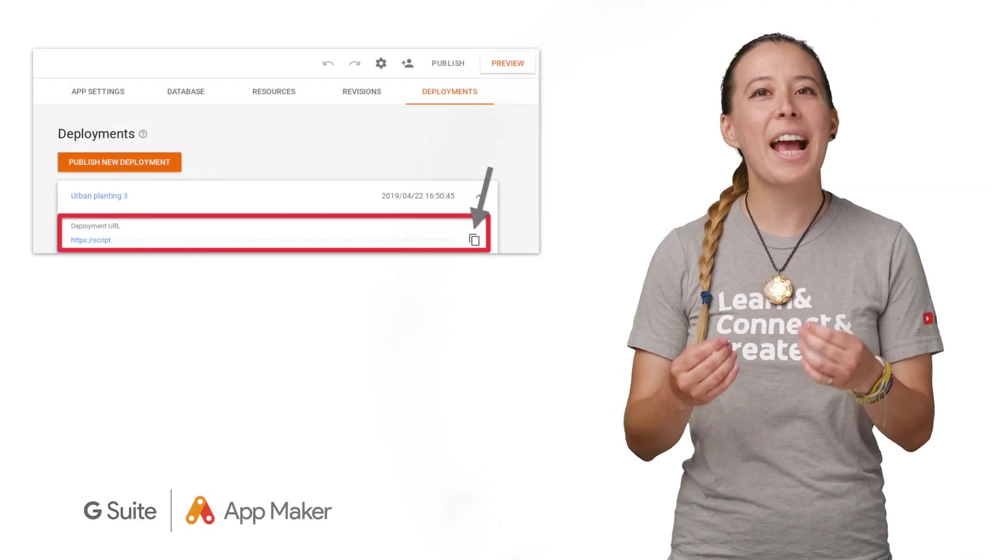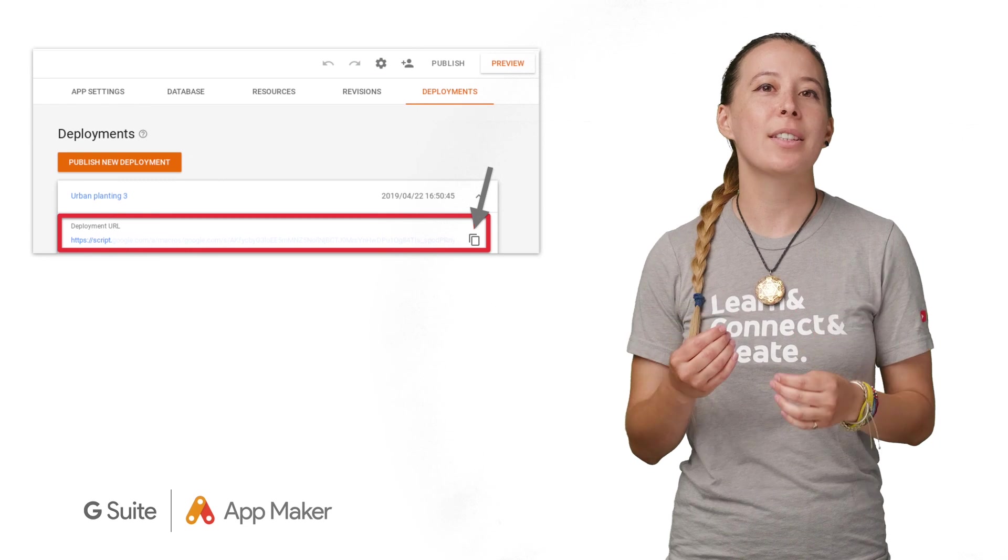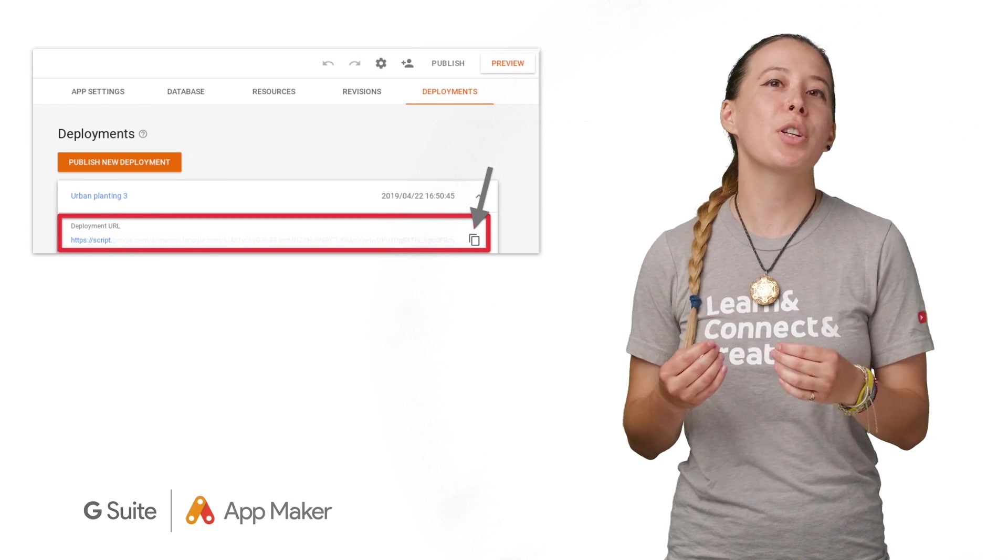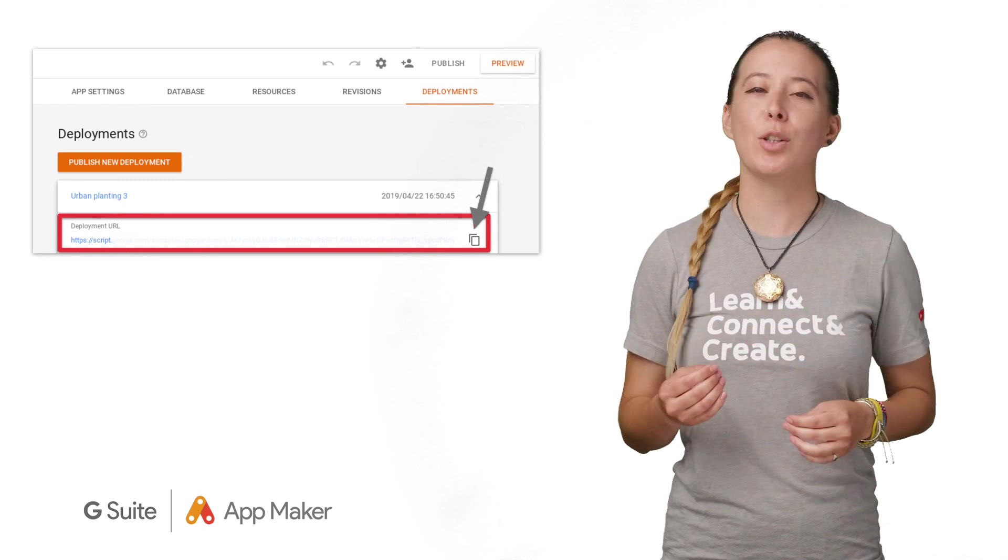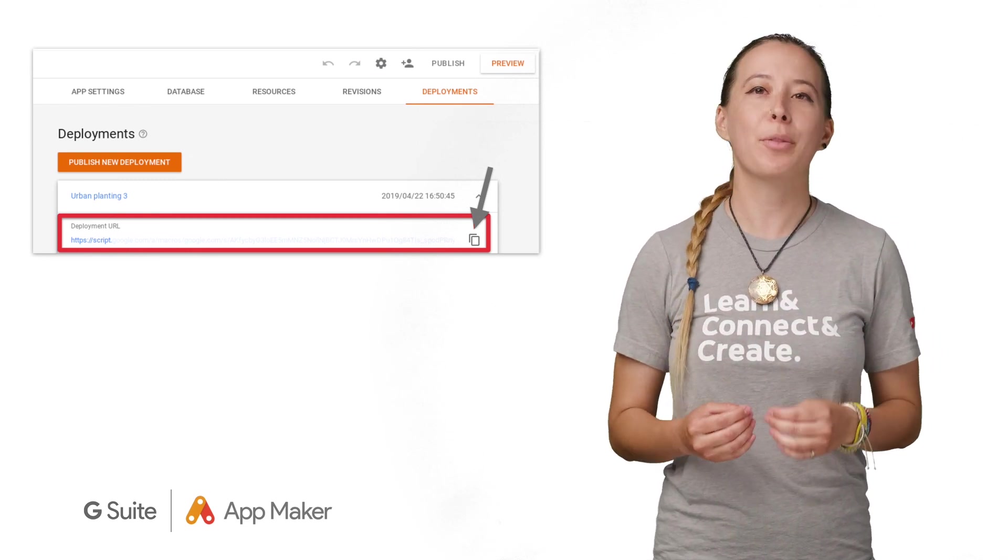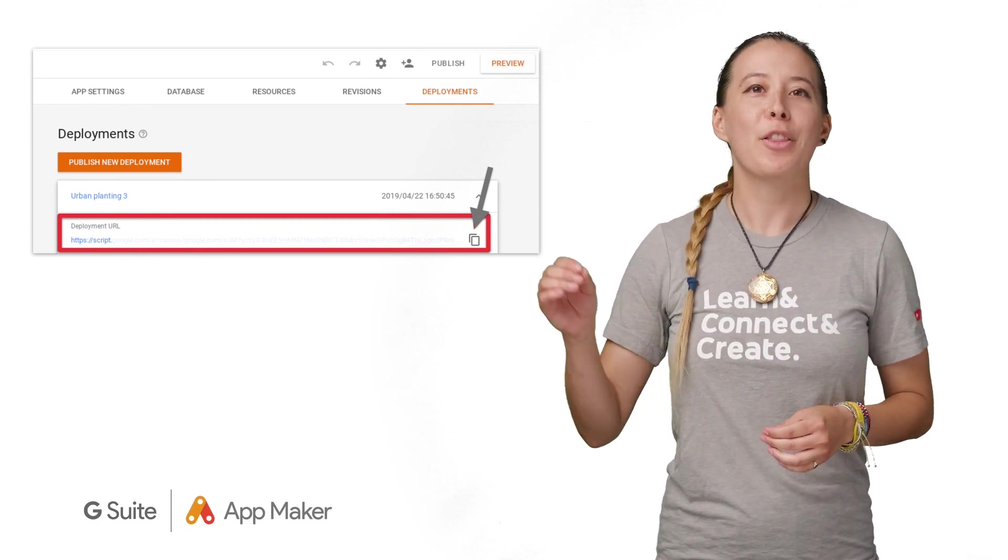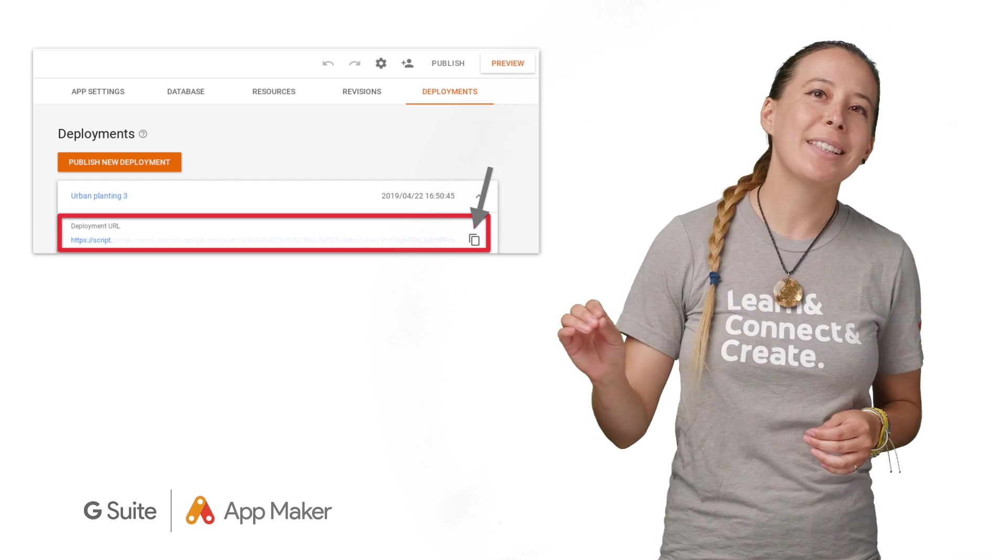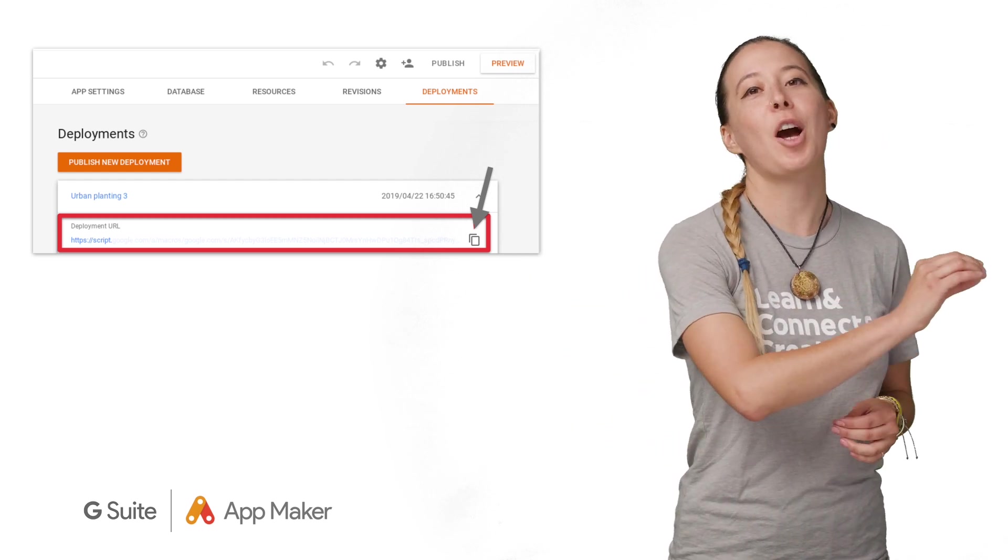In this case, I want the link to the third version of my app called Urban Planting 3. The first URL listed has a copy icon to copy the link, so you can paste that link to share in an email, in a chat, or embed it into a Google site.